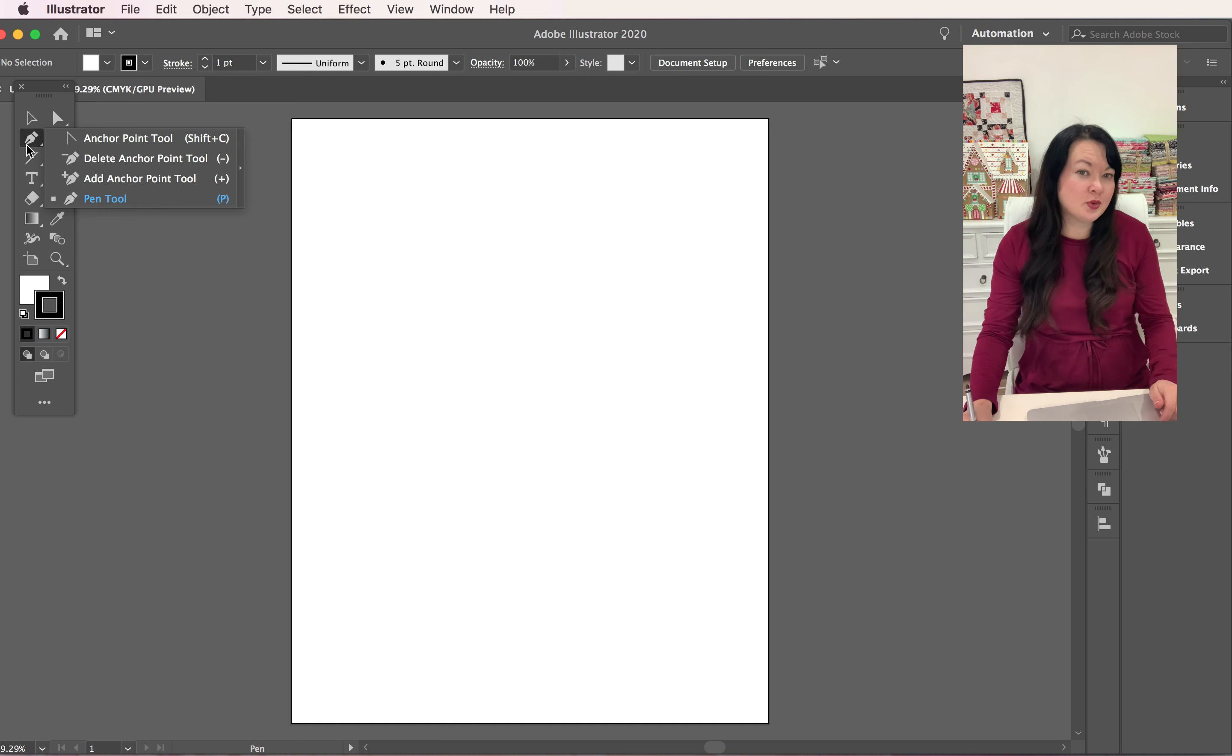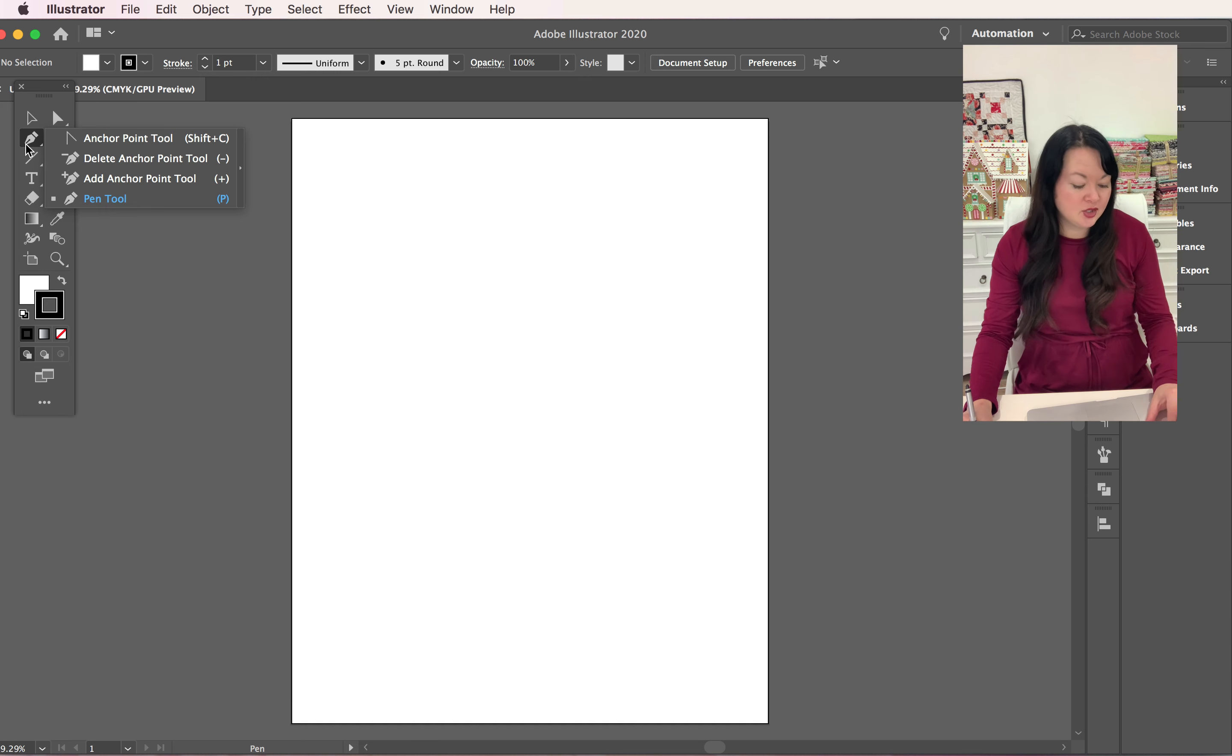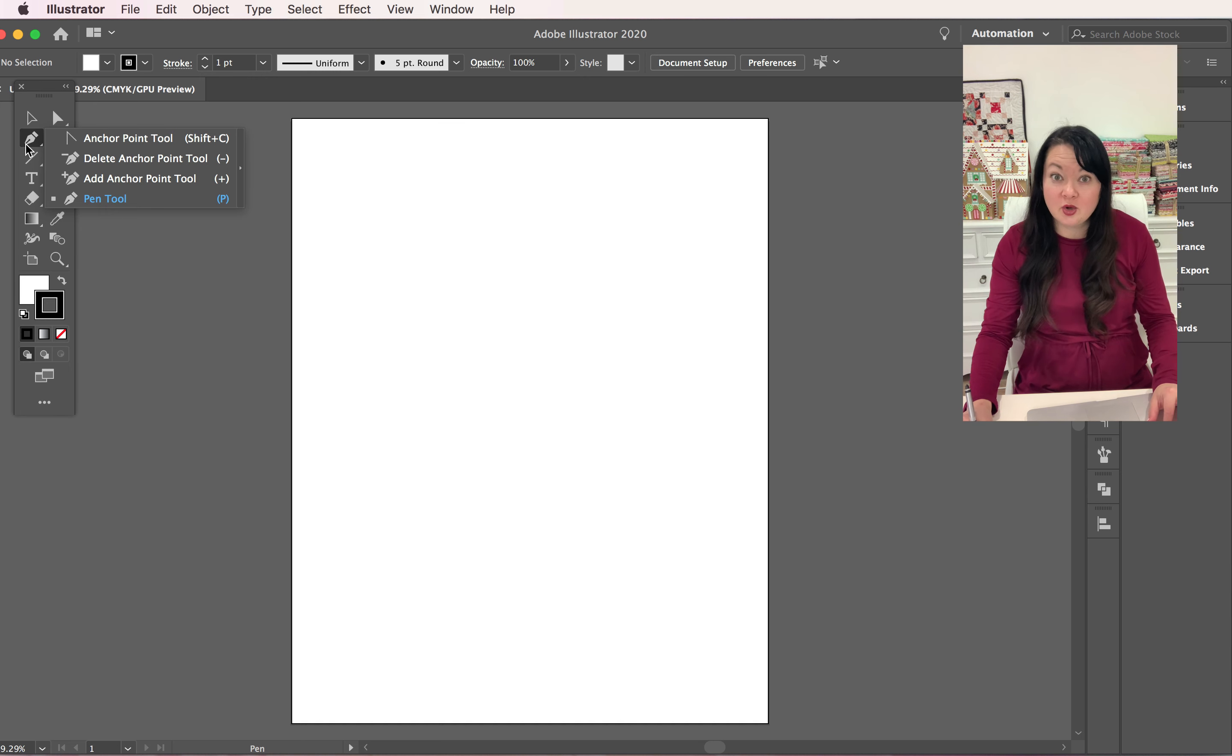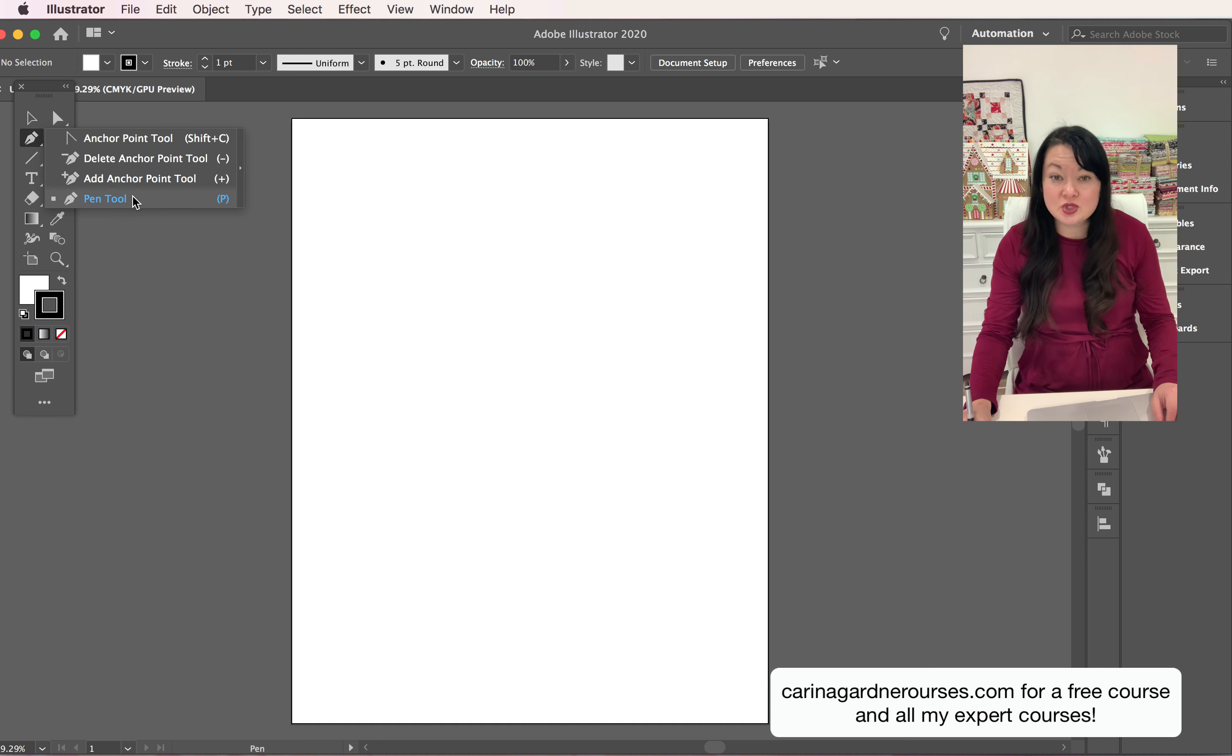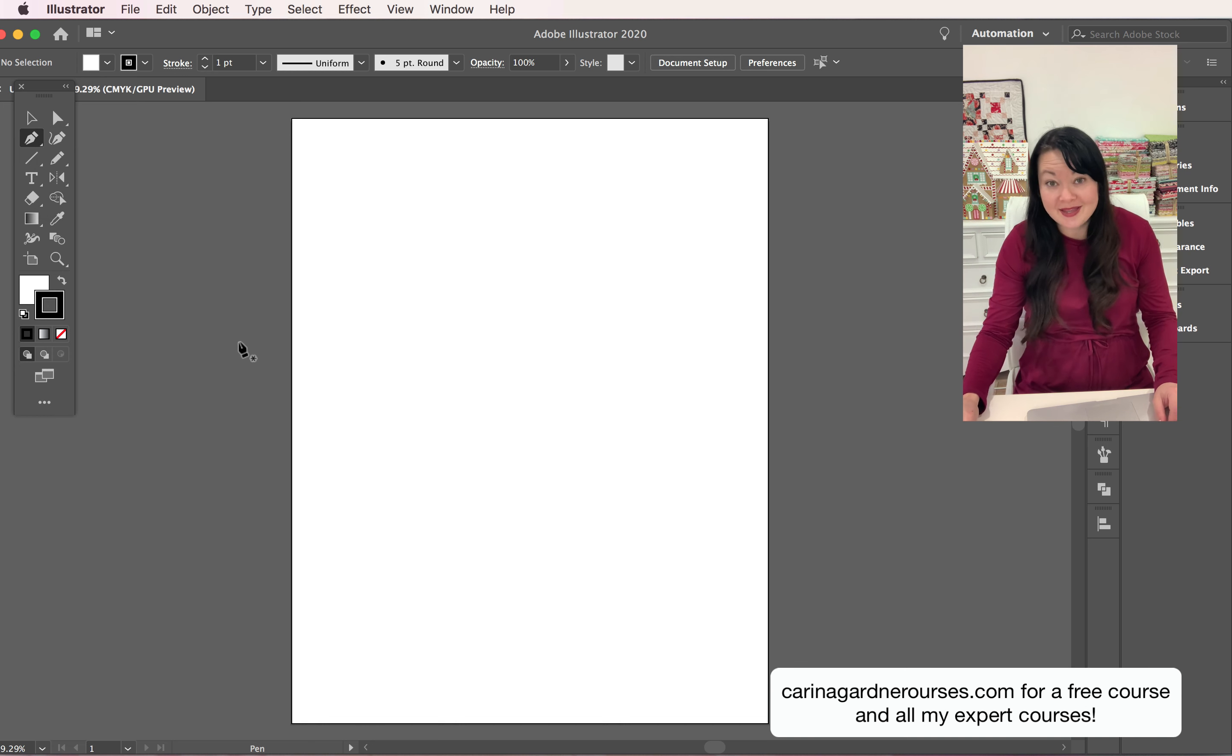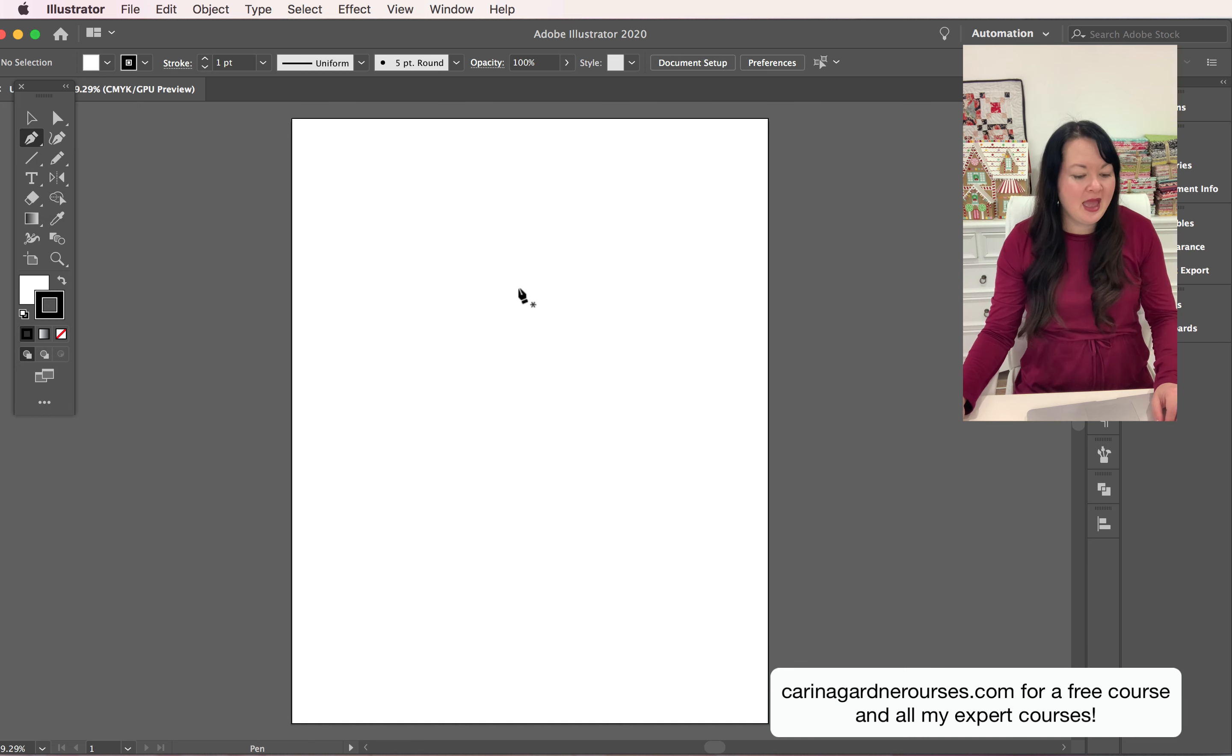If it doesn't, you can also hold down or right click your option key while you're using your mouse or your tracking pad. Come over and choose your pen tool, looks like a pen, like a little ink pen.